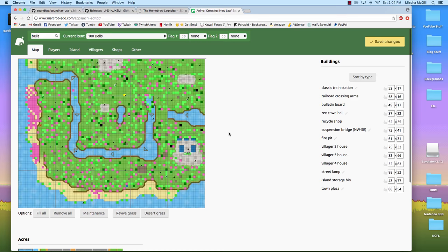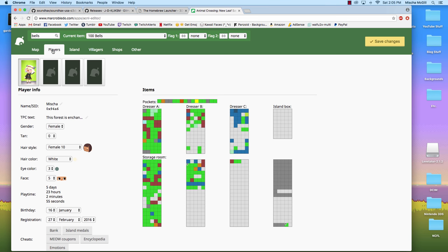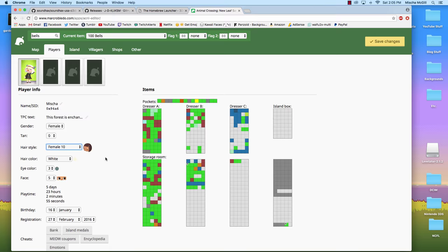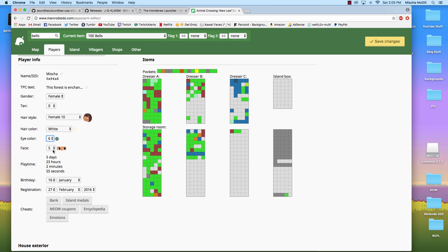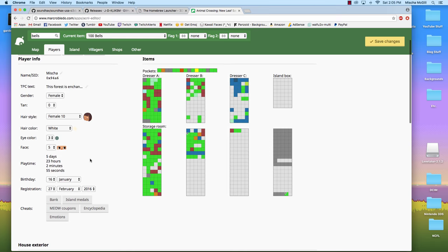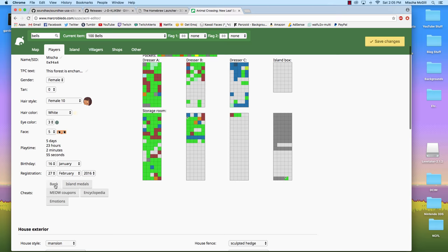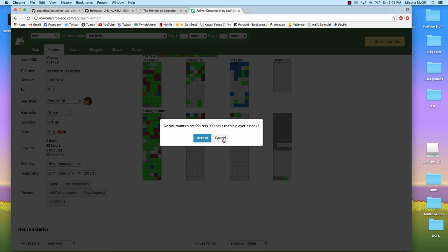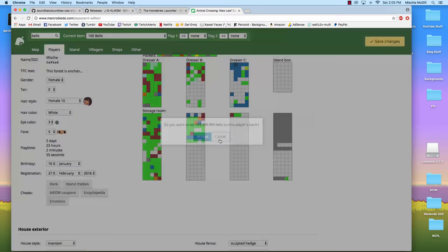Now on the next tab up here, you got your players. So this is my mayor, Misha. I also have a second character, has all of her info. You can change gender. You can change hairstyle and face and hair color and eye color. I thought it would change the color right there. I guess you just have to kind of experiment with it, but shows her playtime, her birthday, whatever she started.